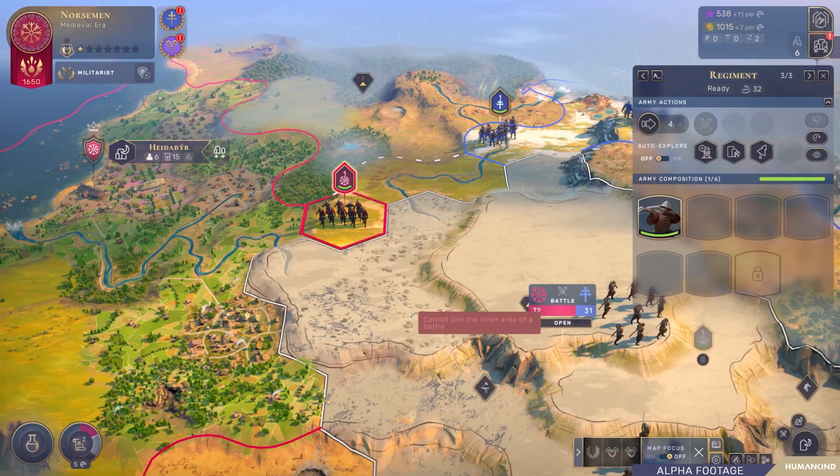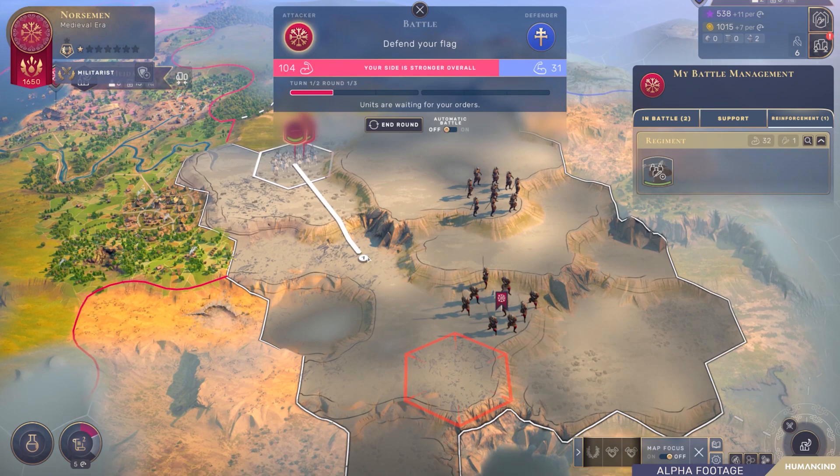Players can even move units into ongoing battles to add more reinforcements — for instance, to outflank their enemy. With battles fought on the world map rather than a separate battle map, the where and the when of battle matter just as much as the how.